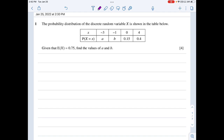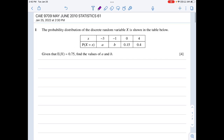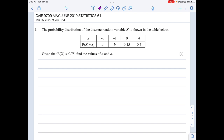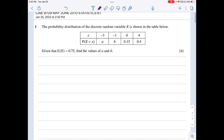Welcome, this is May/June 2010 CAIE Paper 61 Statistics. We shall try to solve the questions — there are around seven questions. The first question: the probability distribution of the discrete random variable X is shown in the table. Given that the expected value of X is 0.75, find the values of a and b.